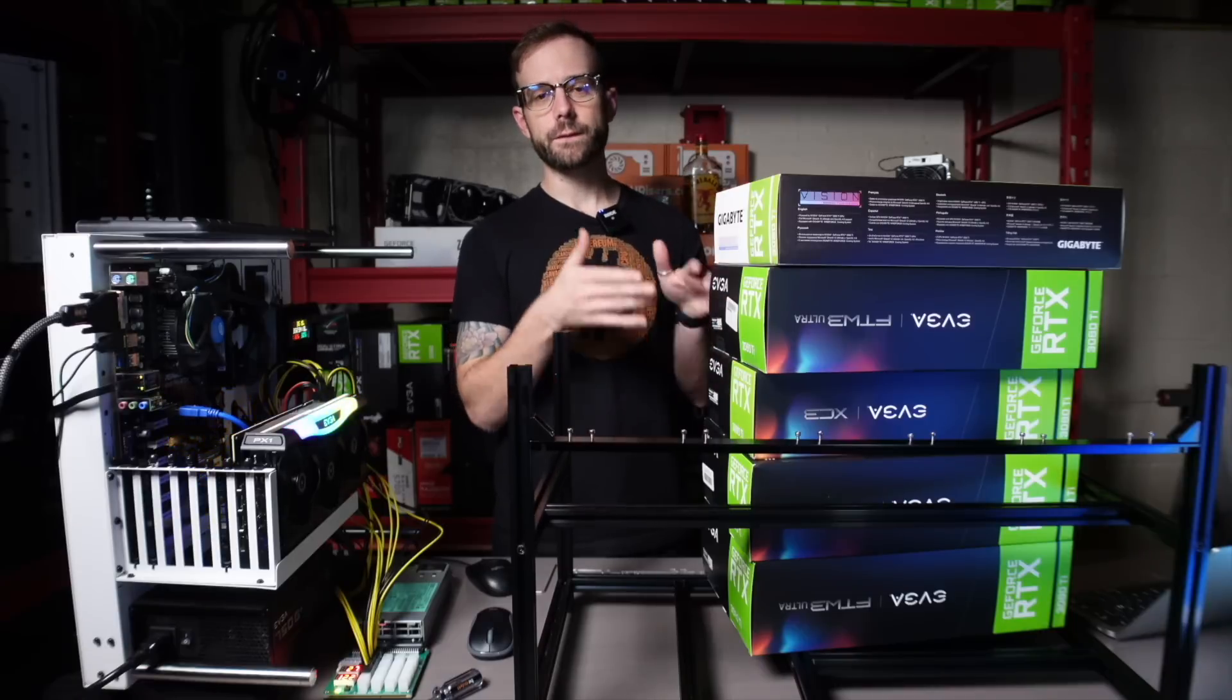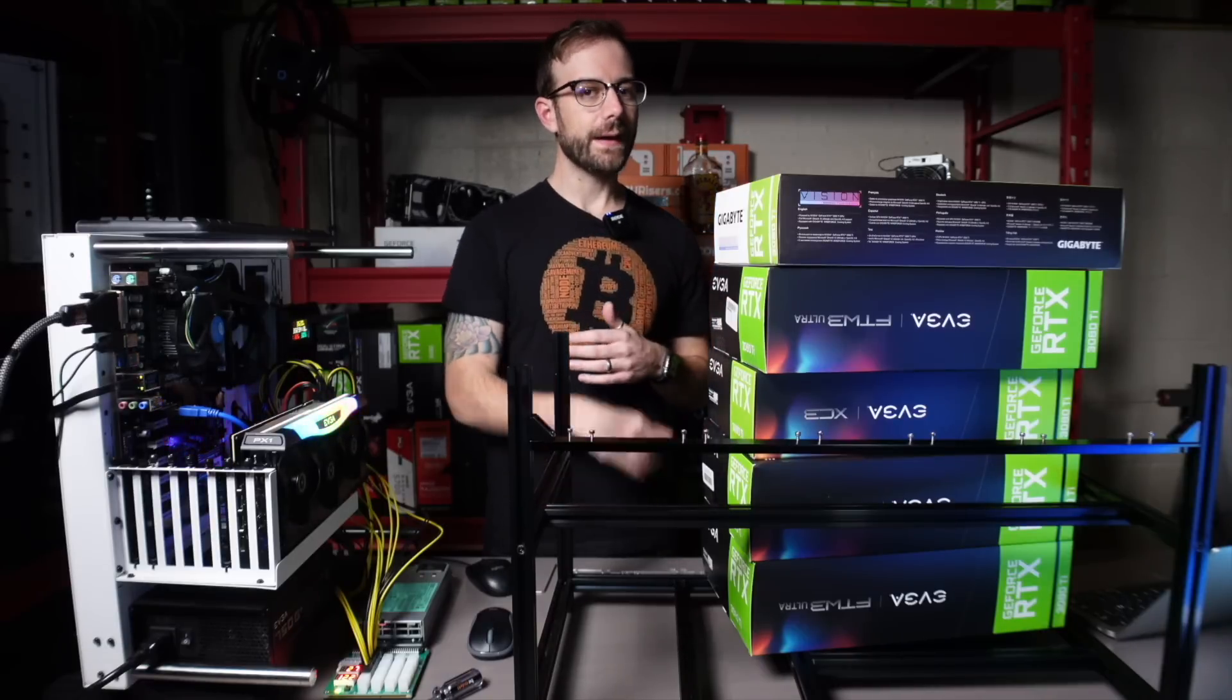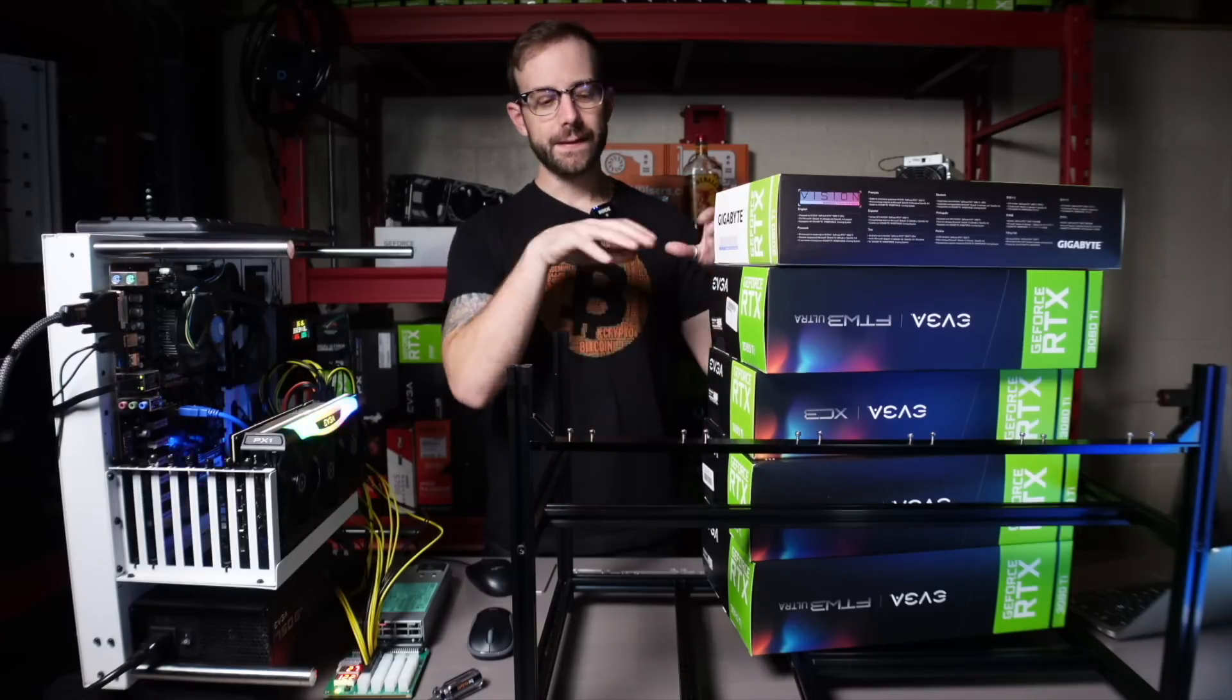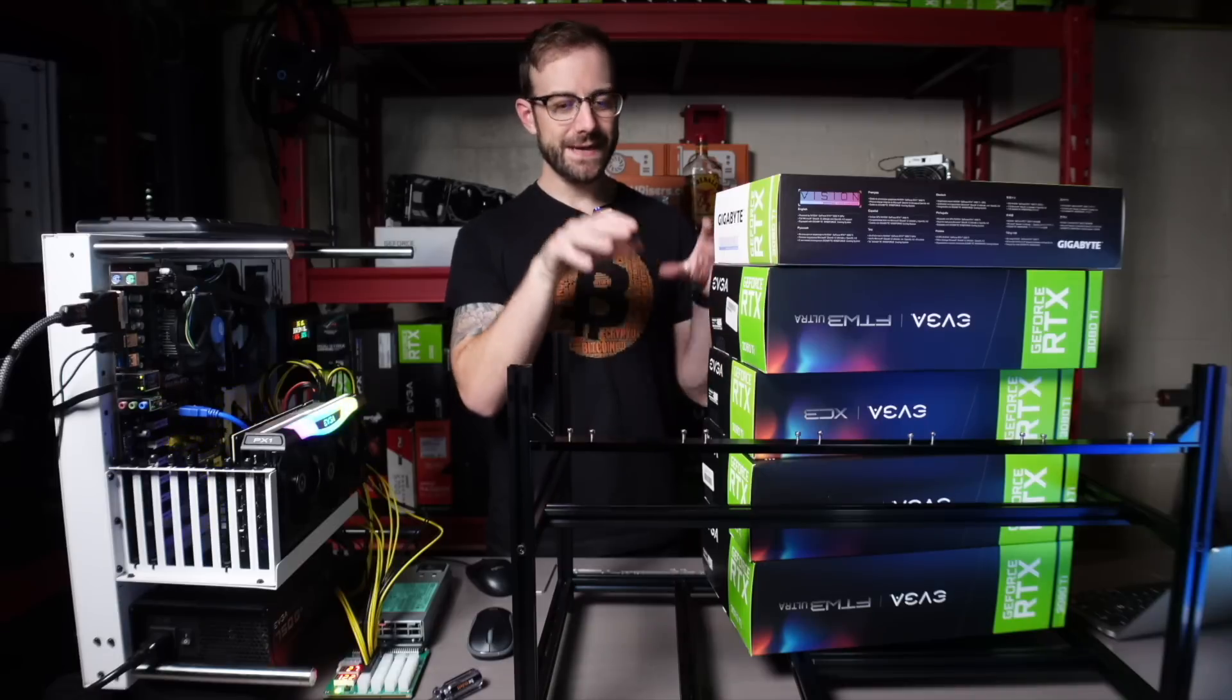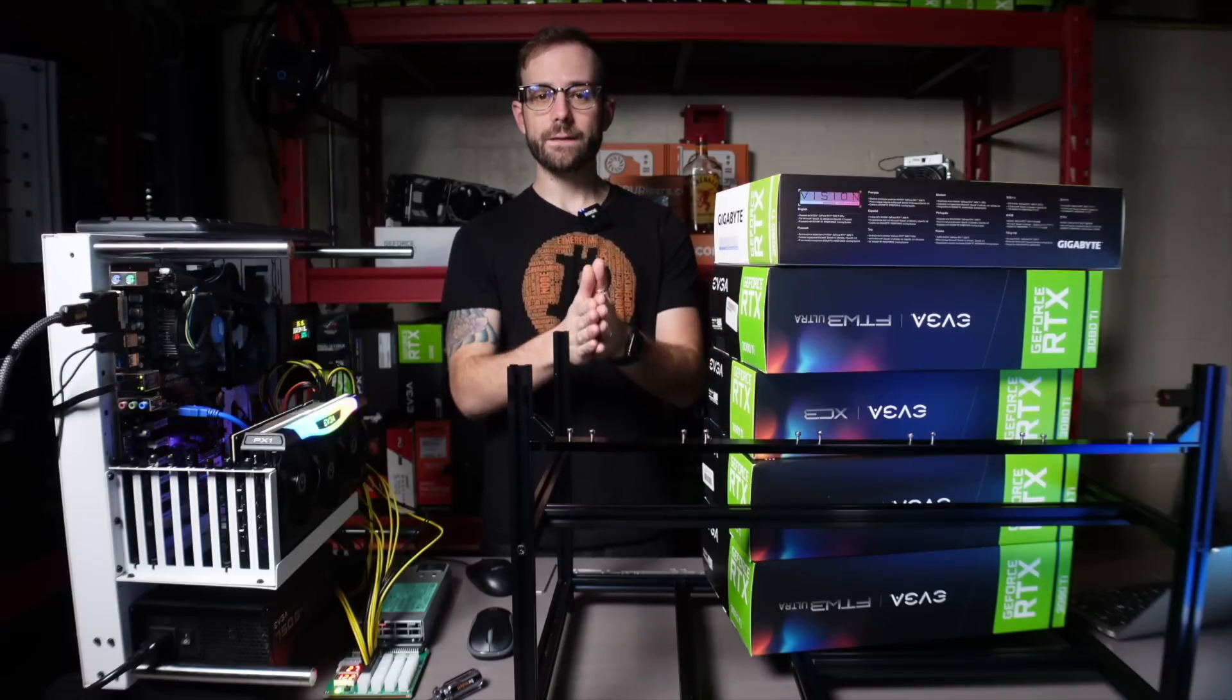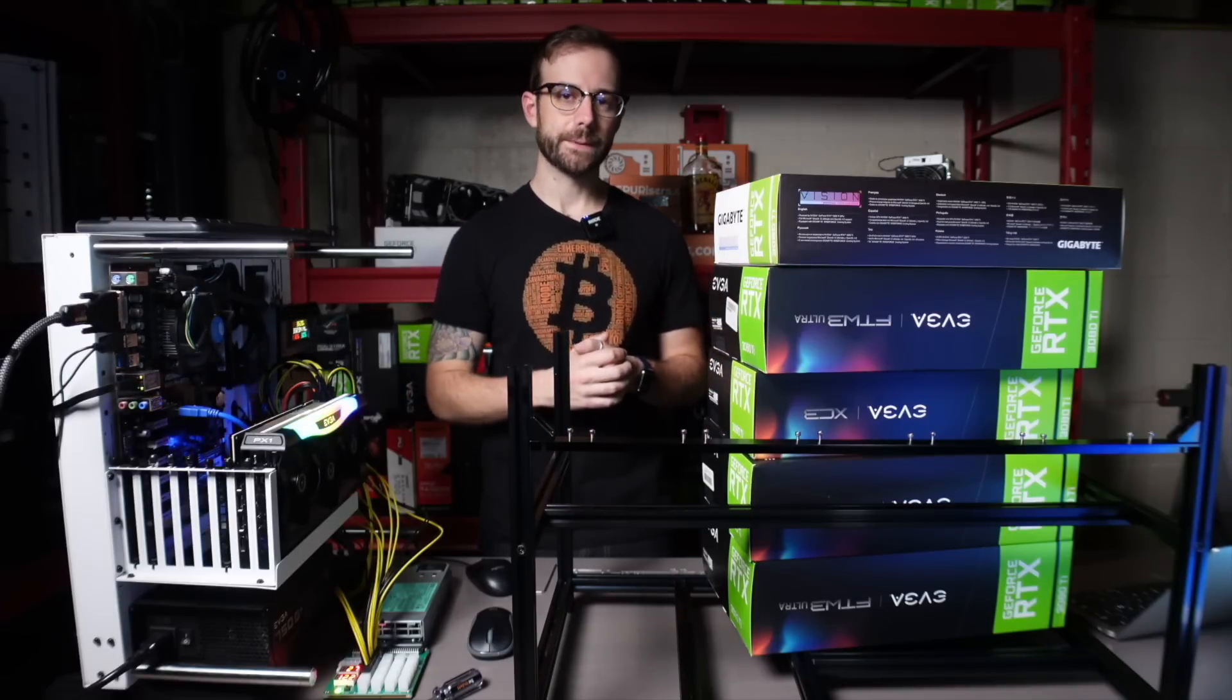These GPUs have been sitting around for too long. They're 3080 Ti's. I have five of them. I'm going to get them in this rig, get it all built, and when it's done, we'll come back and take a look.